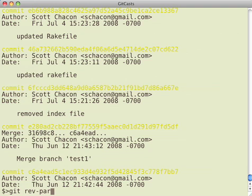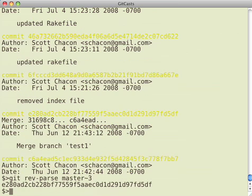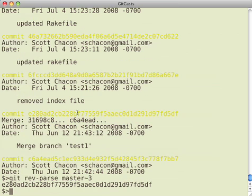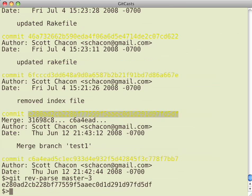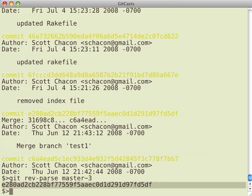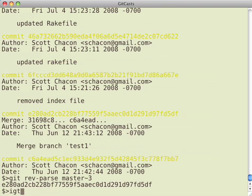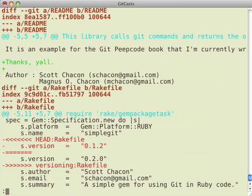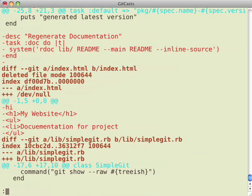So now we're going to see how to find the difference between an older version and your current version. If you can see RevParse master tilde three is the third grandparent of master. So I can do GitDiff master tilde three and it'll show me every change between that commit and this one.